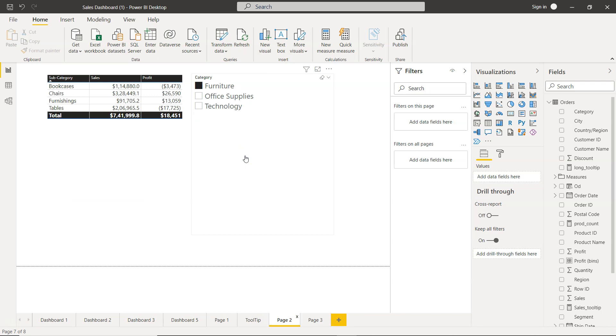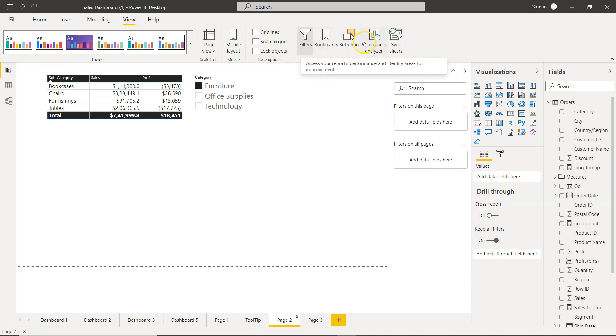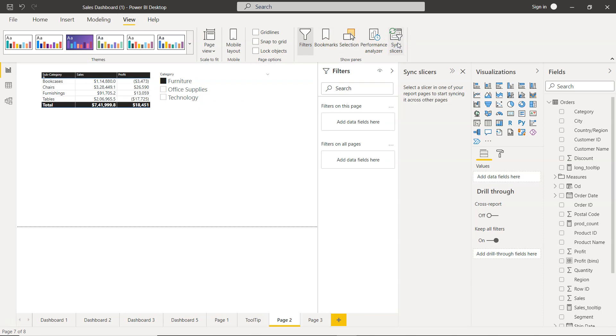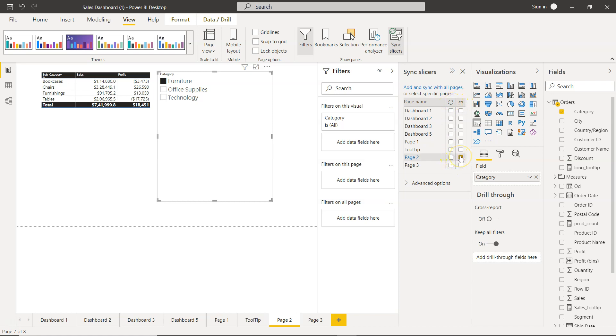Sync slicers is present over here in View. In the View you have this sync slicer pane. Once you click on this, a sync slicer will be coming over here. If I select the slicer, you will see that this slicer is present in page 2. This is view and this is sync. This is the slicer which is present and now I can enable it to any page I want.